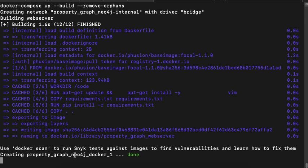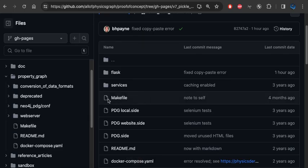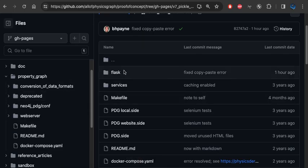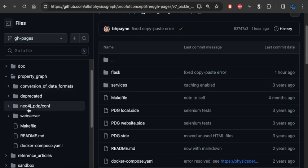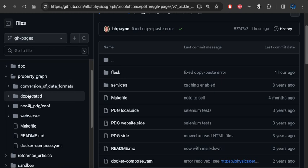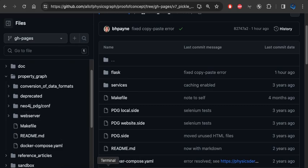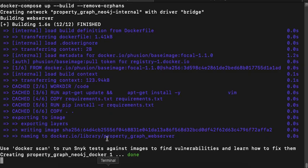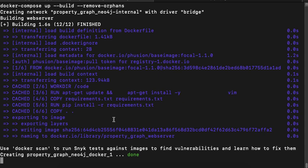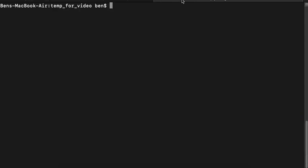What I didn't show you when I had done the checkout is that primarily there's these four folders under the property graph. There's conversion data formats, there's deprecated Neo4j, and a web server. And once this container starts, it will eventually create another folder in which it stores the property graph on disk.